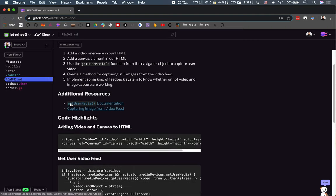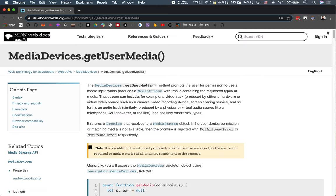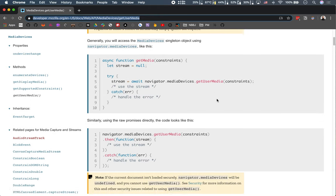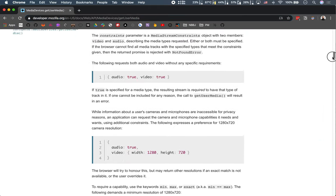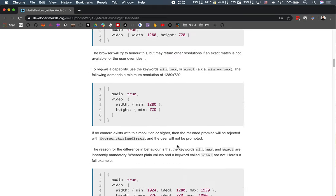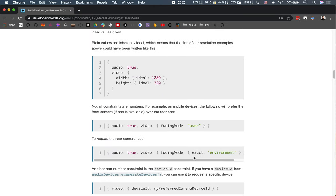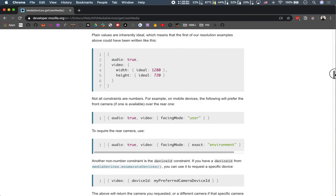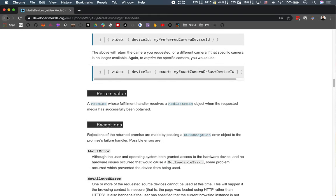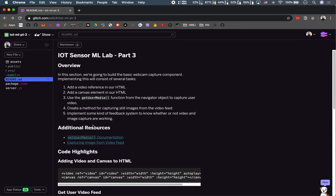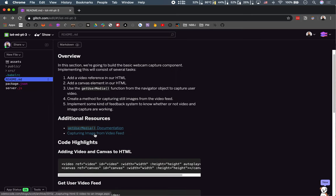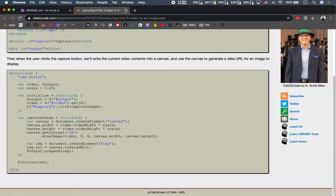In terms of additional resources, I've linked to the raw documentation of the getUserMedia function in the Media Devices API. The Mozilla Developer Docs are incredibly useful for web projects - this goes into the specifics and details of the Video Capture API, which is very extensive and worth being familiar with. I've also linked to a more hands-on tutorial about how to do exactly what we're going to do, just in a slightly different way.